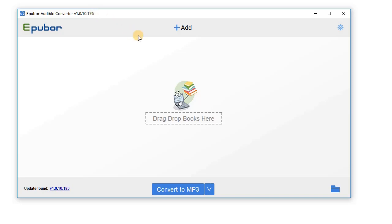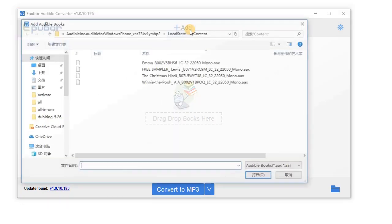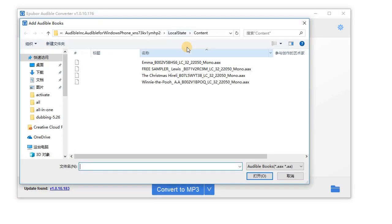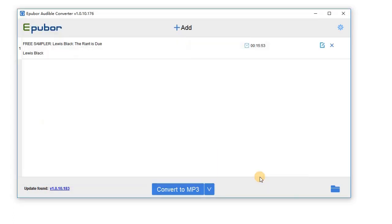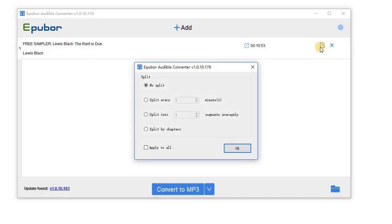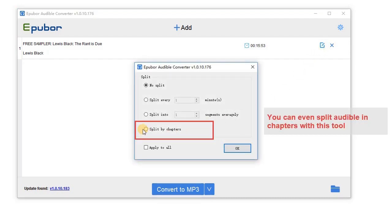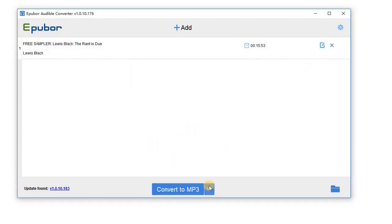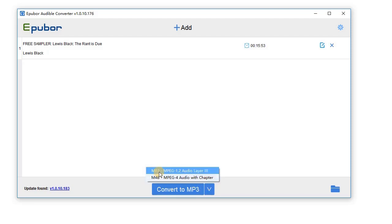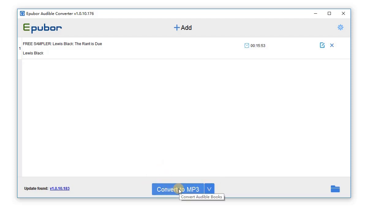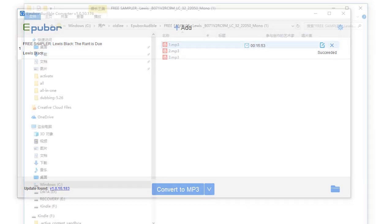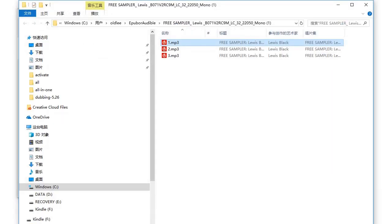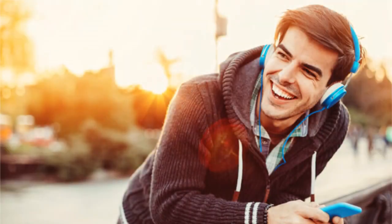Add Audible audiobook, choose MP3 as the output format, click on the convert button to start converting. Now you can play Audible on MP3 players.